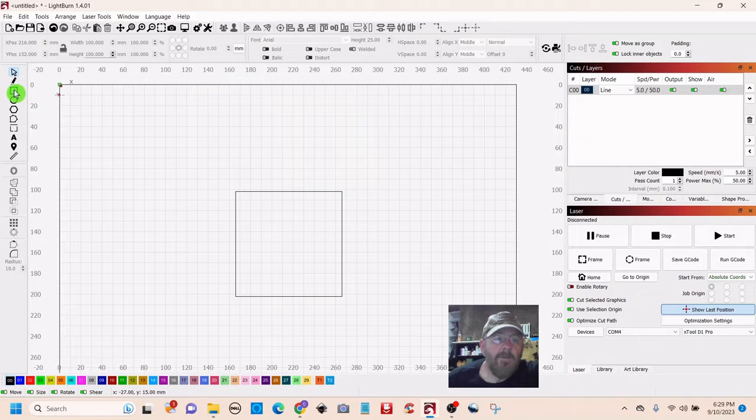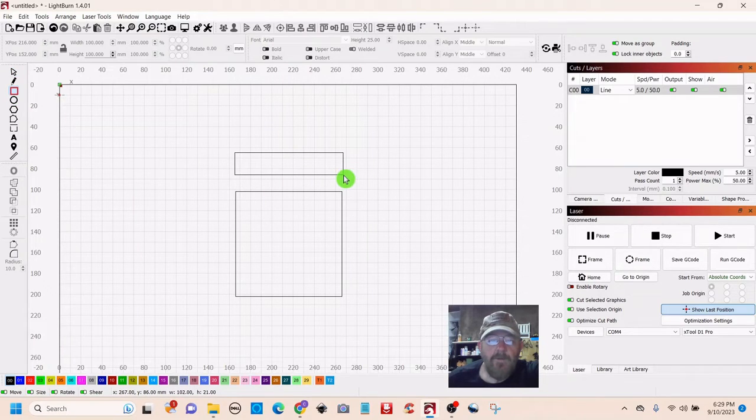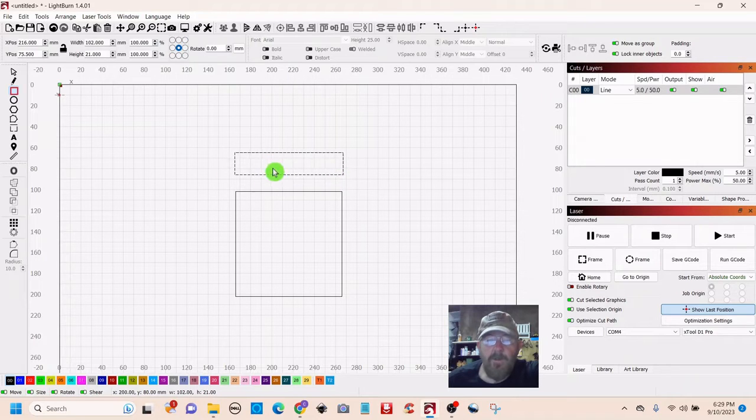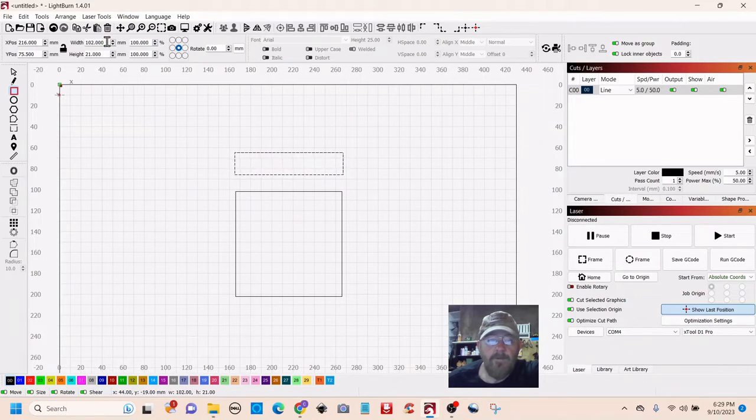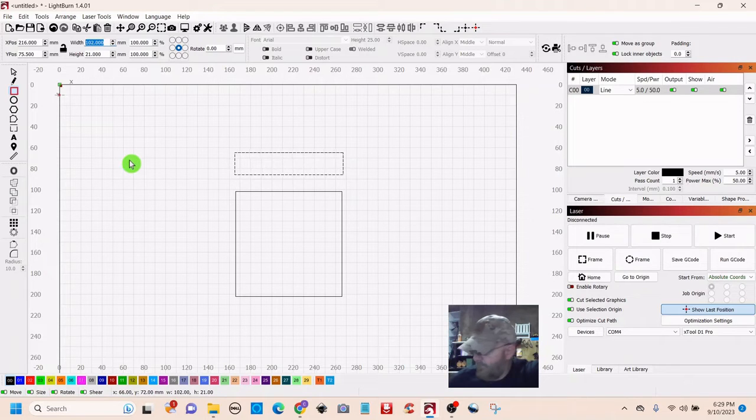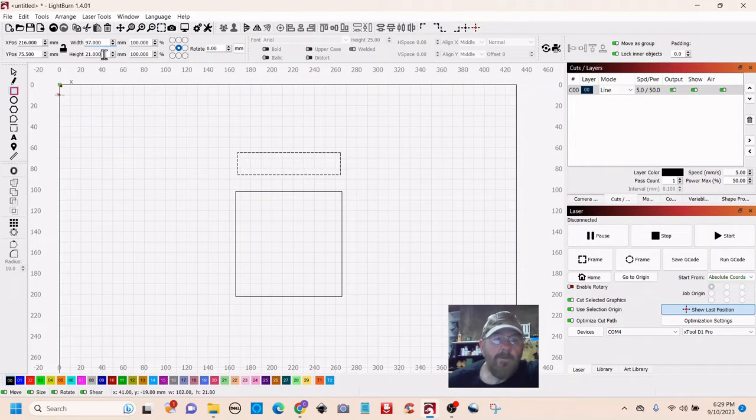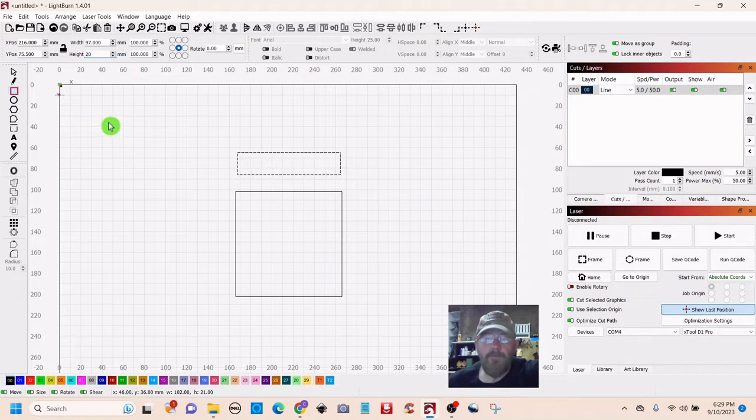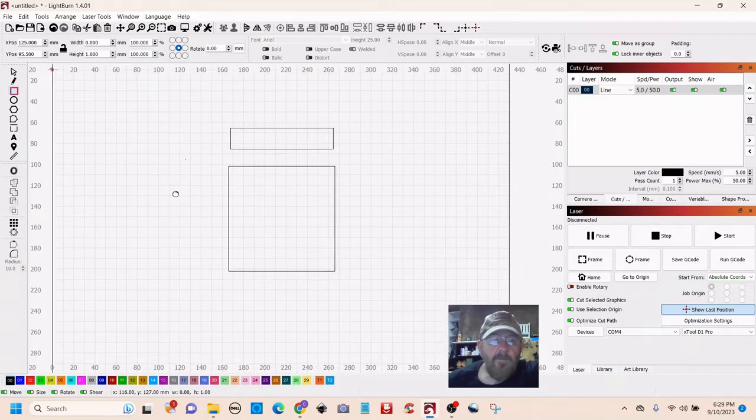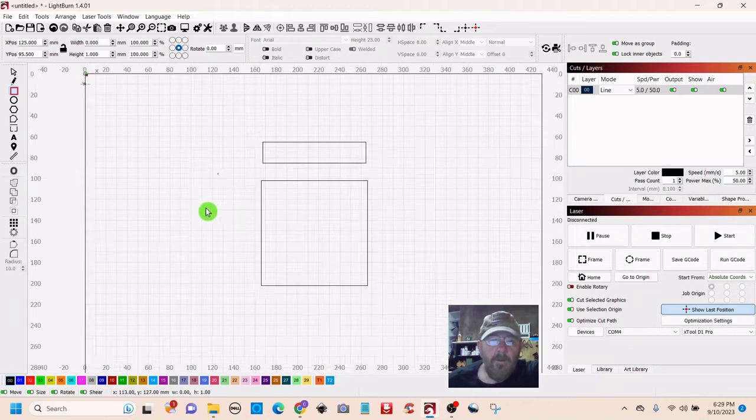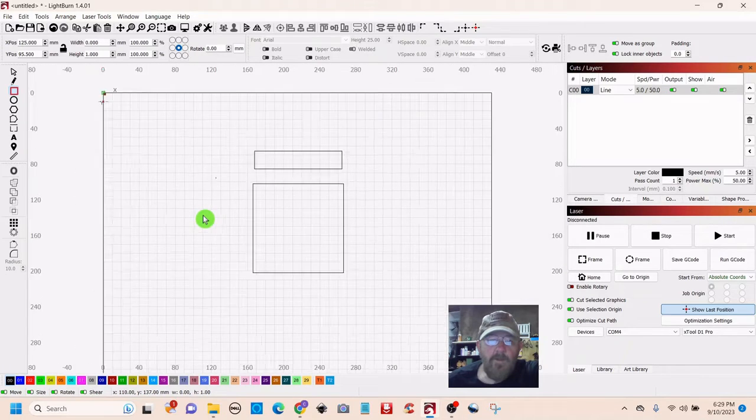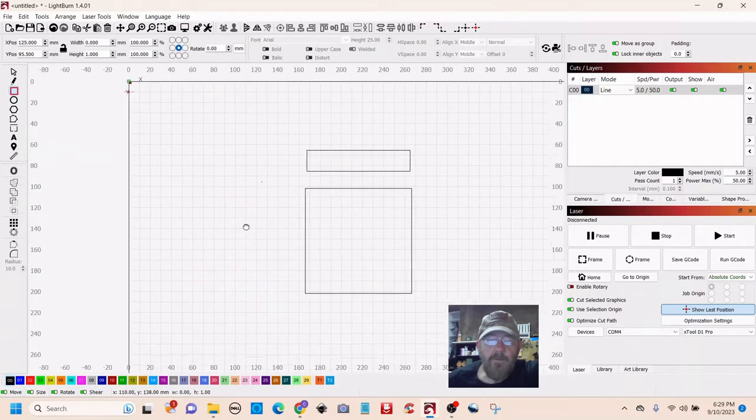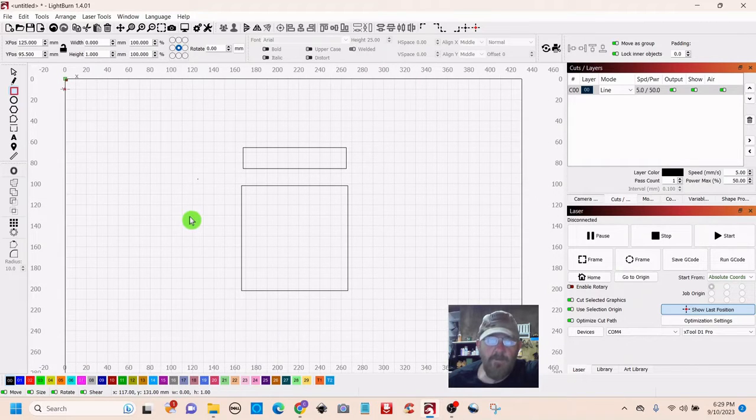So we're going to make some sides for it and we're using three millimeter plywood. So this needs to be three millimeters shy of this. So we're going to go 97 millimeters by 20. Remember you can scroll in and out with your mouse wheel. You can push down on the mouse wheel and move the whole canvas around.